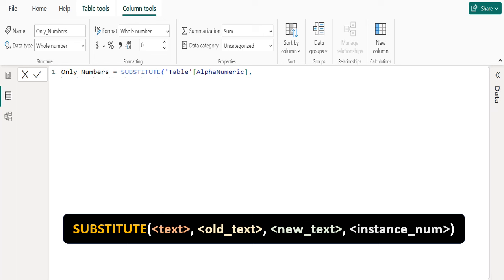We select the alphanumeric column from the table. Our idea is: firstly, we use SUBSTITUTE DAX function to substitute all numbers from the selected column with blank. Then we get only alphabets as result. Using that result, we replace those alphabets with blanks to get only numbers. For the time being, it will be a little confusing, but you will understand the logic at the end of this video. So watch this video till the end without skipping.